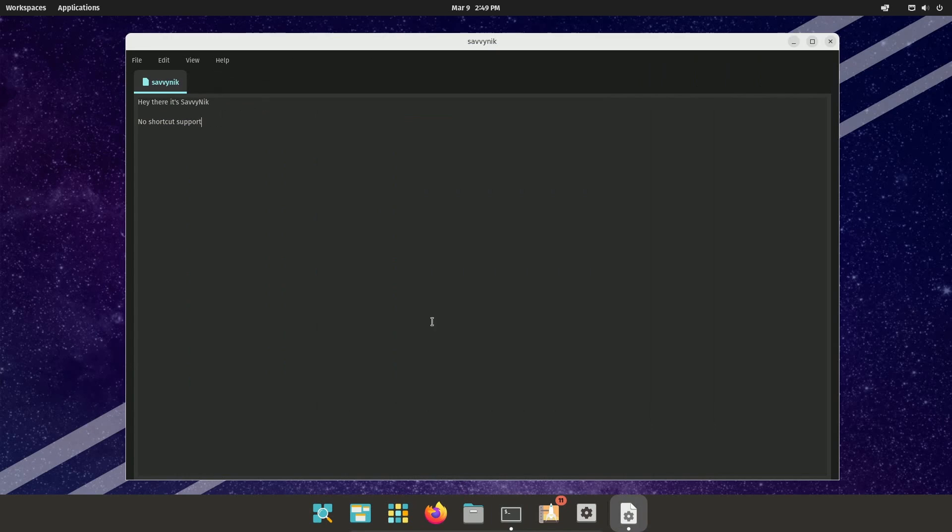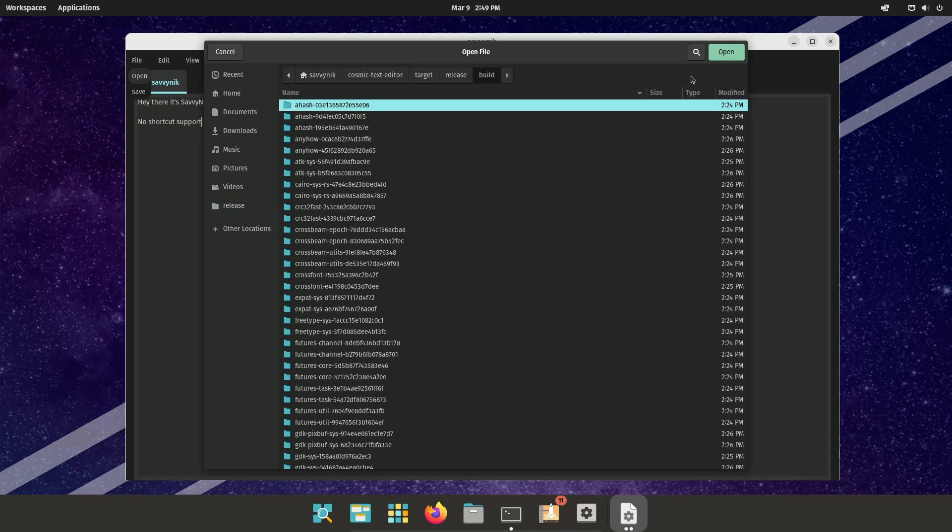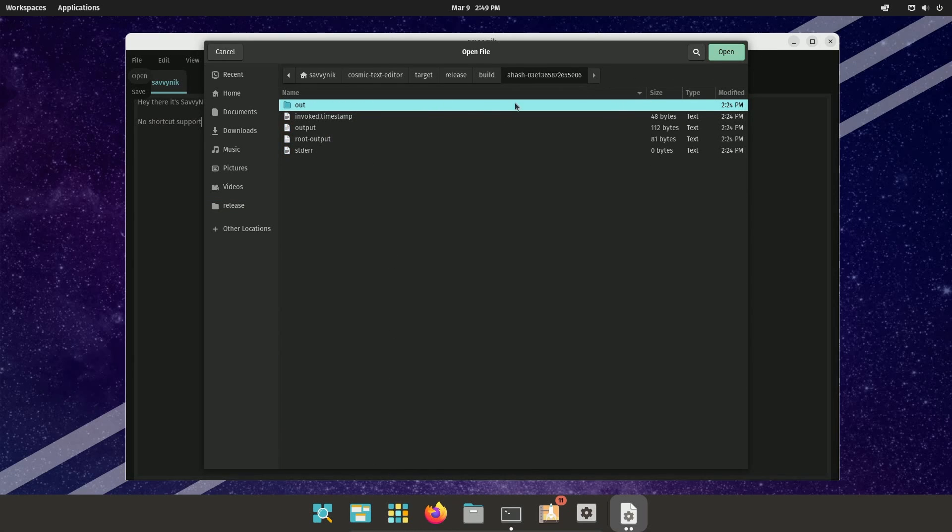Again, no shortcut support here in the text editor. I cannot get the project browser to show up like they did in the example because you can't really open up folders. You have to open up a very specific file, which is fine. Still not running.